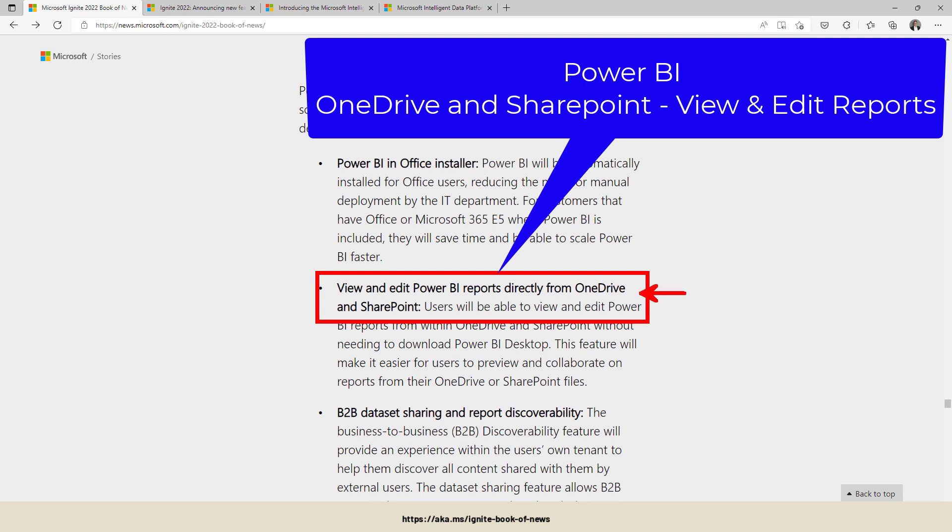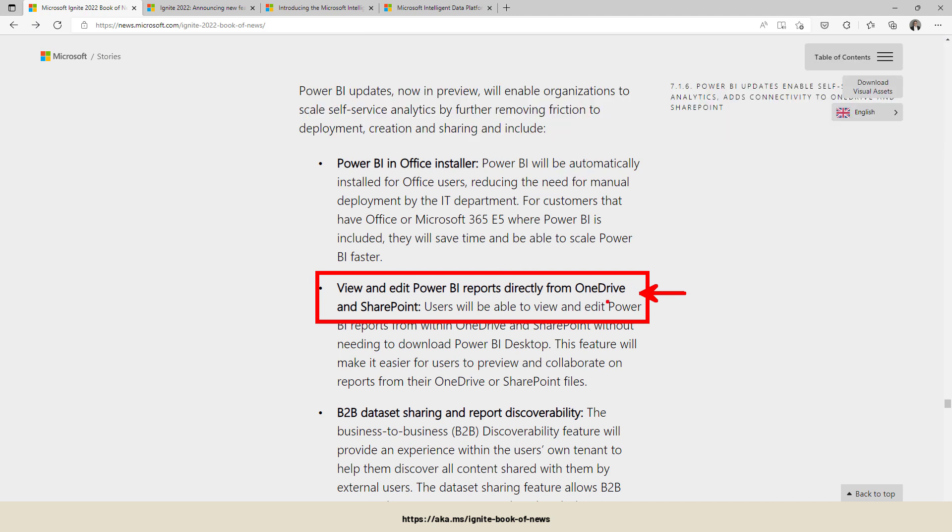...and save them directly to OneDrive and SharePoint. That one sounds really interesting. No more saving those Power BI desktop files onto your local file drive, your laptop and so on. You can save it to OneDrive and there will be an option to directly edit those files from SharePoint.